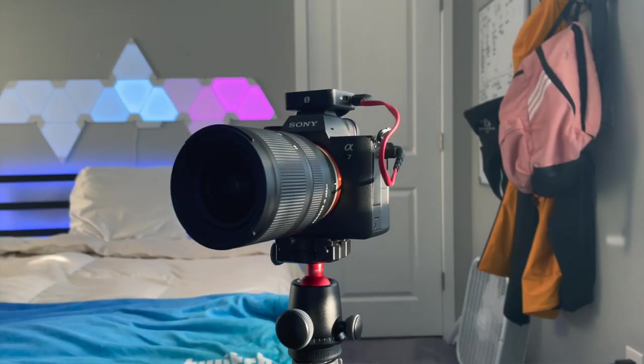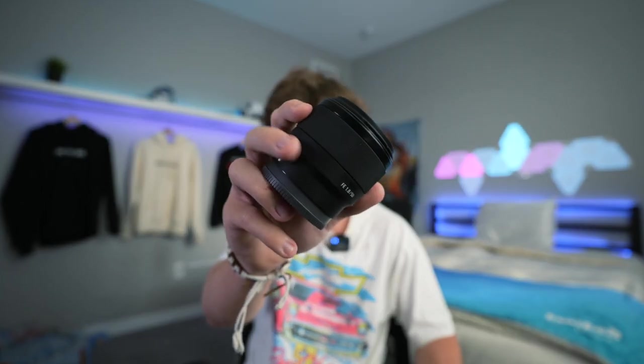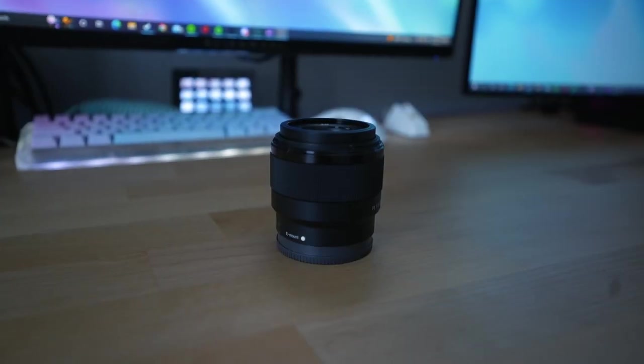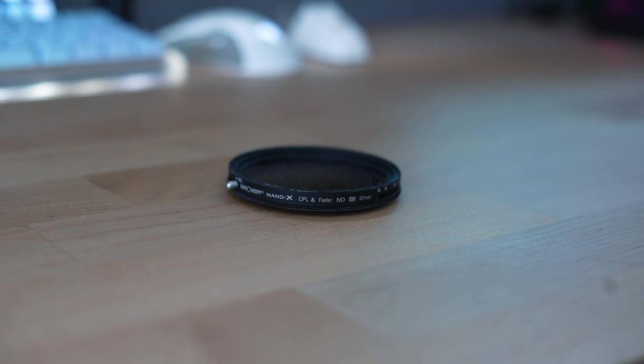Starting off with my camera which I'm using right now, it is a Sony A74 and a Tamron 17 to 28 lens. The other lens I have is a Sony 50 mil. I usually use this for more dramatic shots and this lens when I'm just sitting here talking.